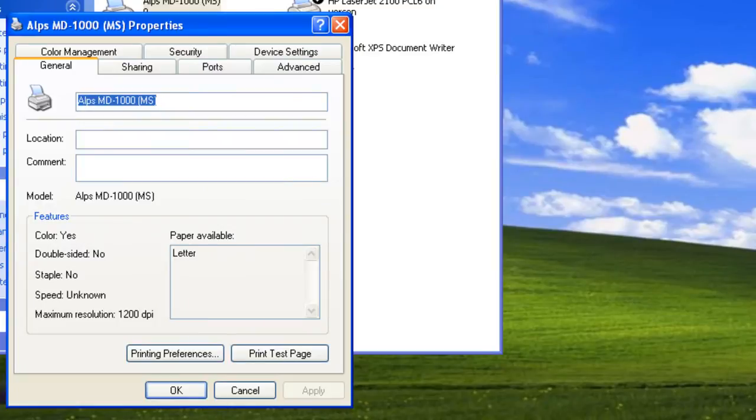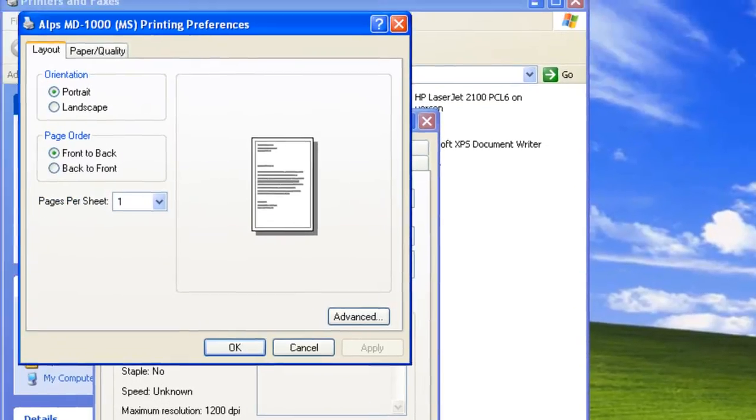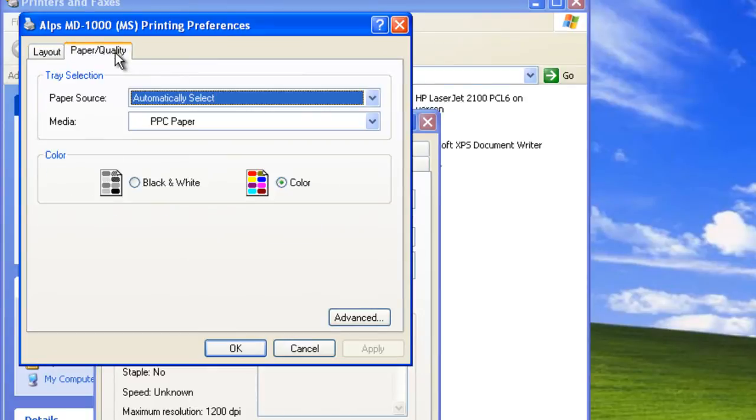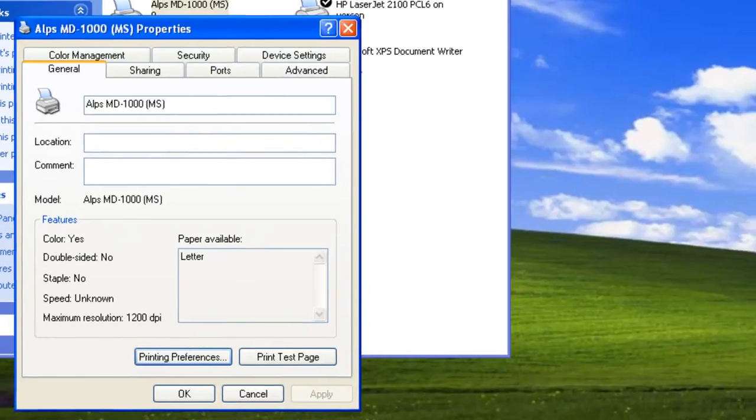On the General tab, we can go to Printing Preferences where we have different settings we can control. These settings include paper type options, color options, layout, duplexing, and more. Those are the basic settings for the print device.